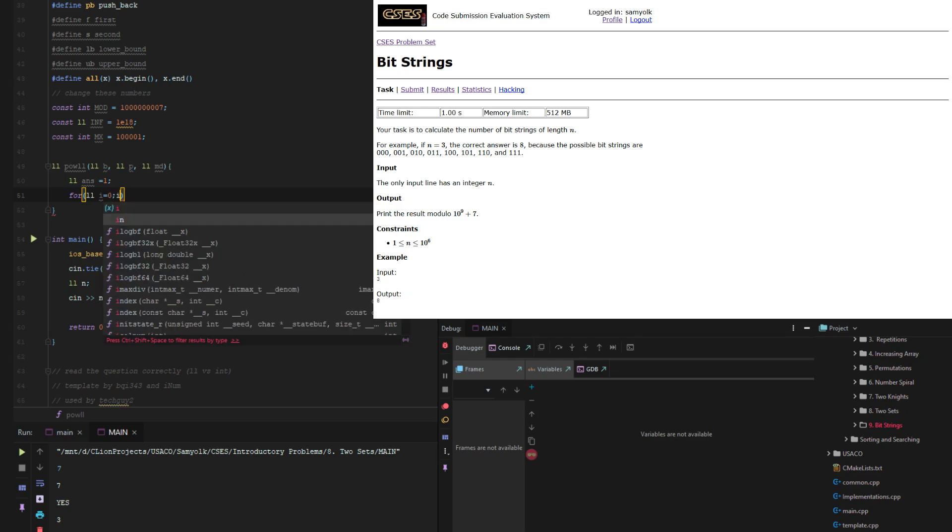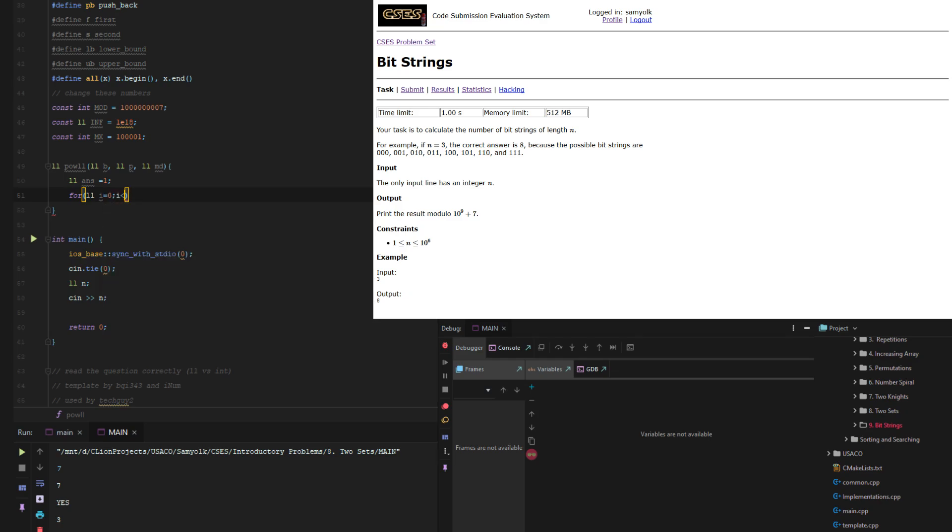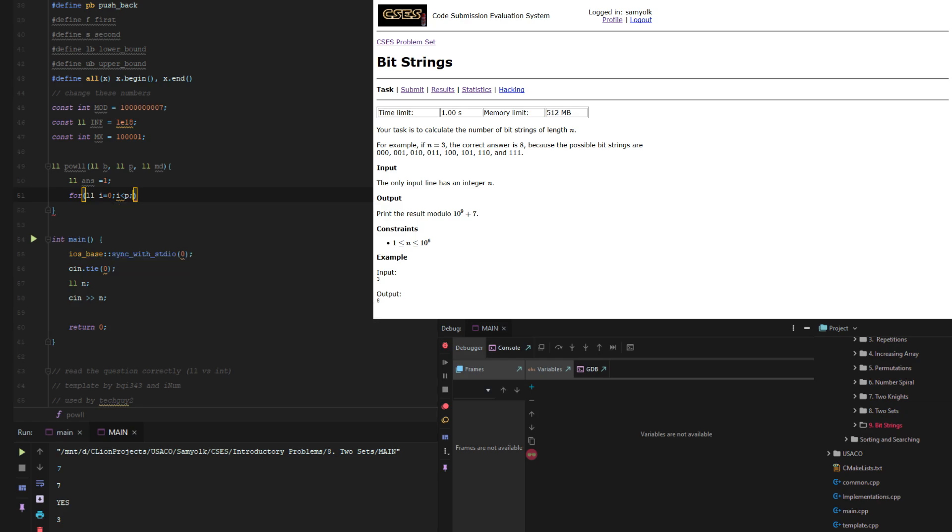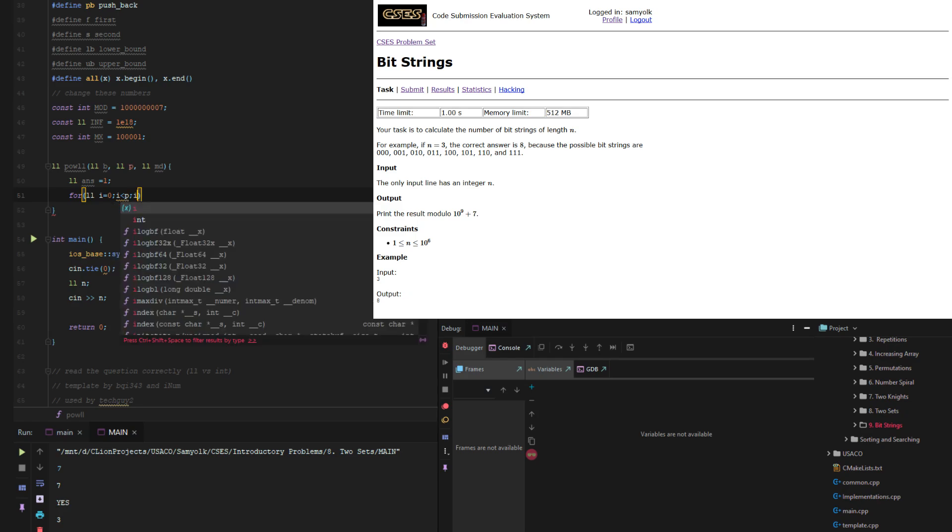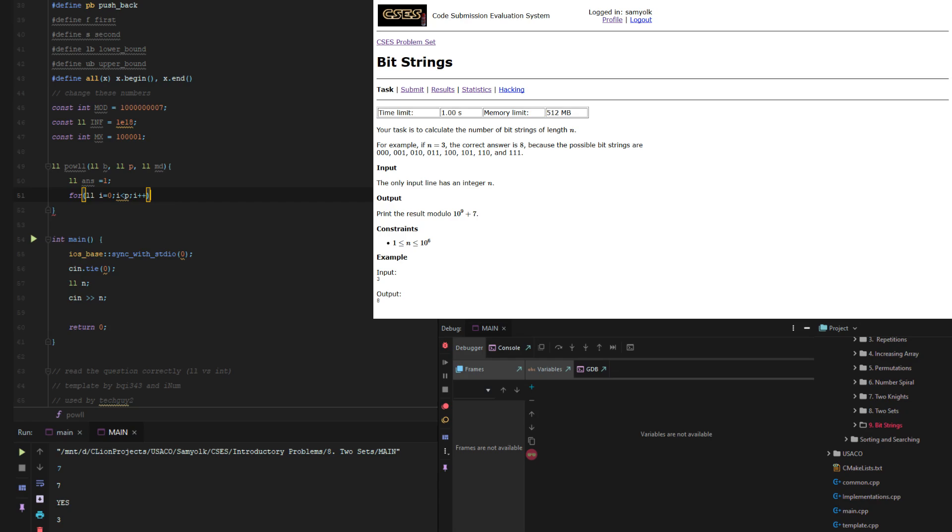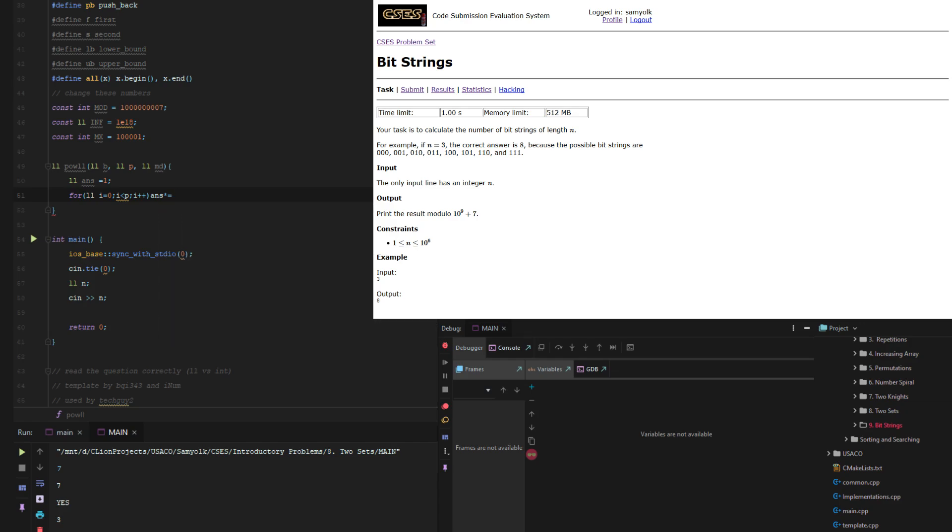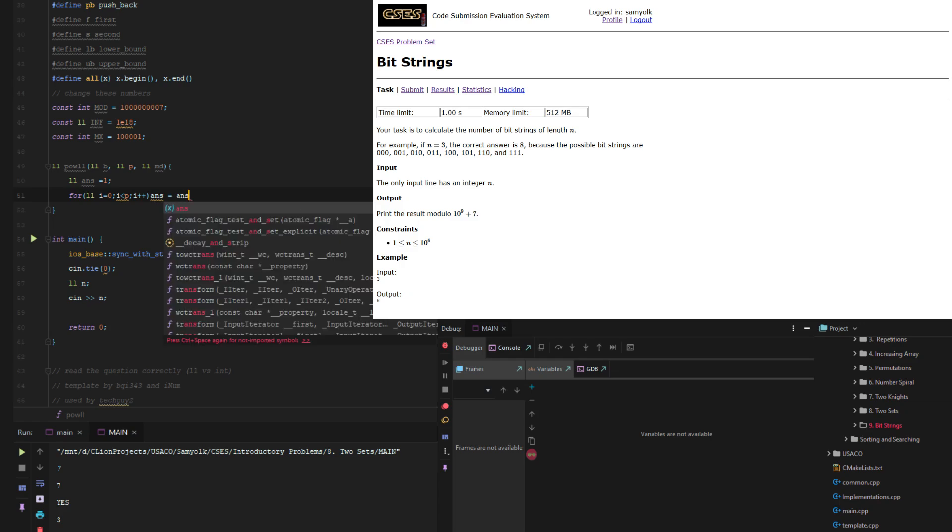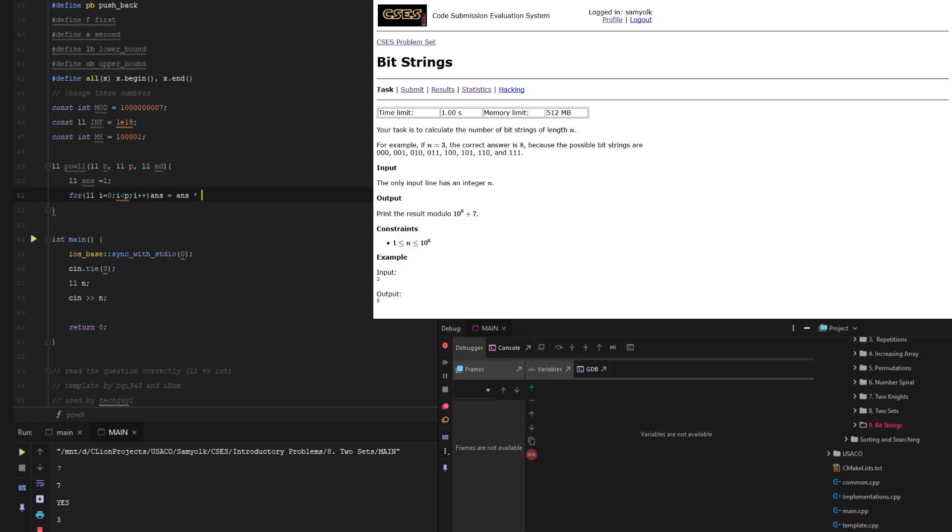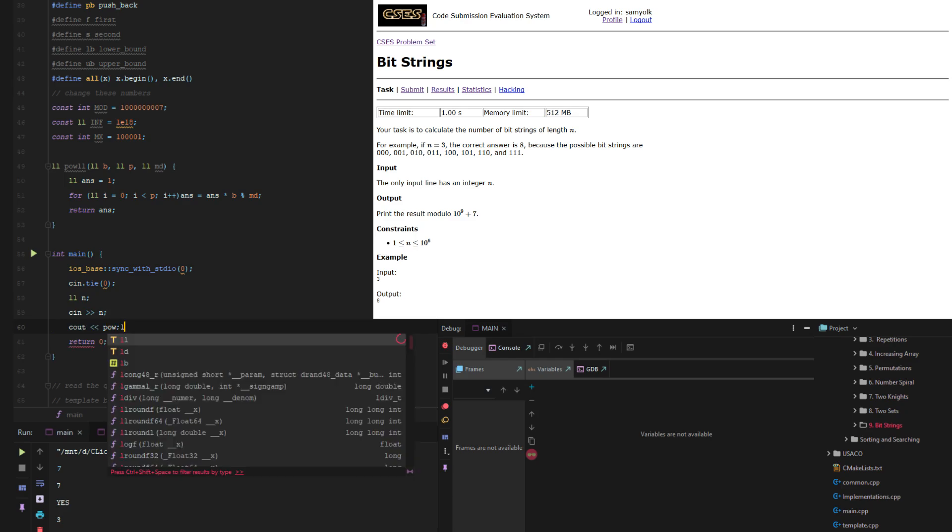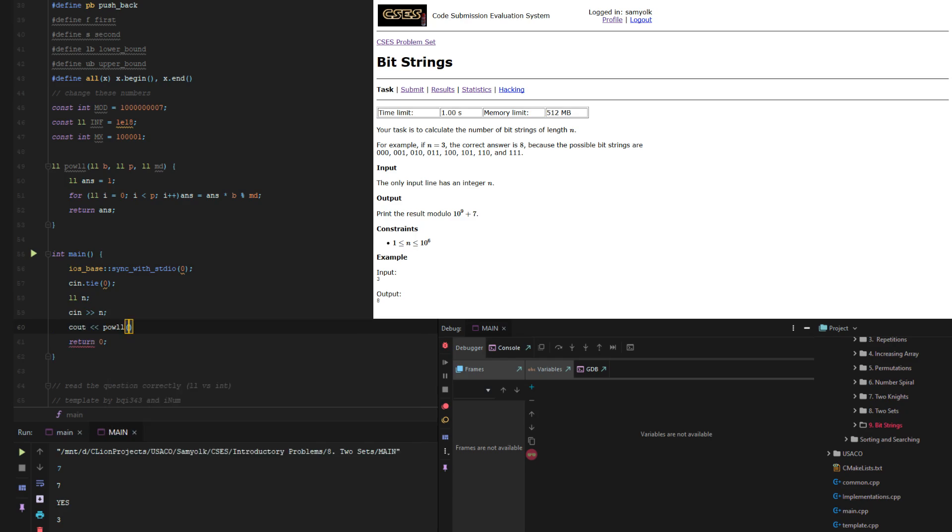We're going to take answer and multiply it by B, and then we're going to do answer equals answer times B mod MD. And then return ans. That way, all we have to do is just cout the power.